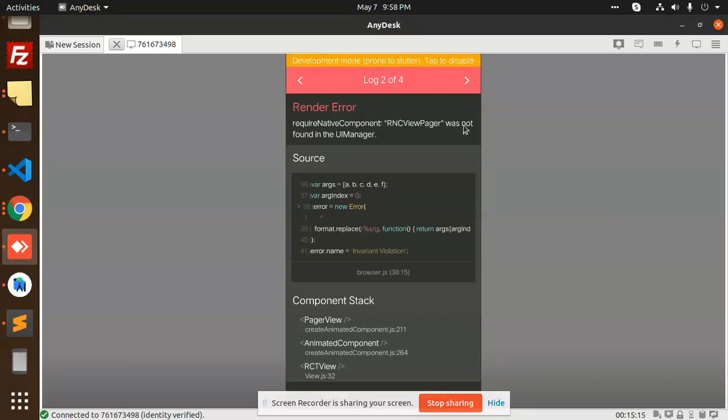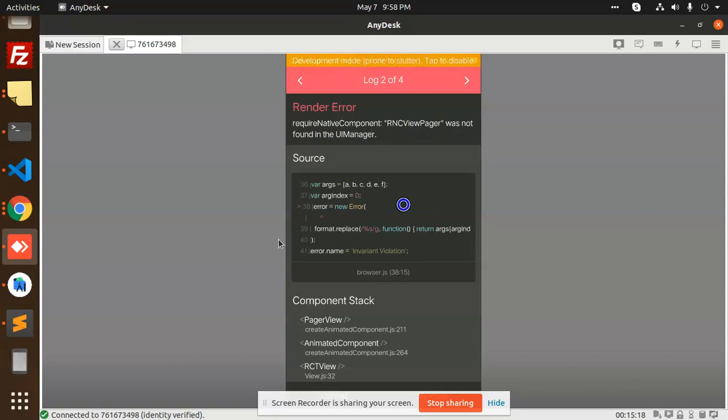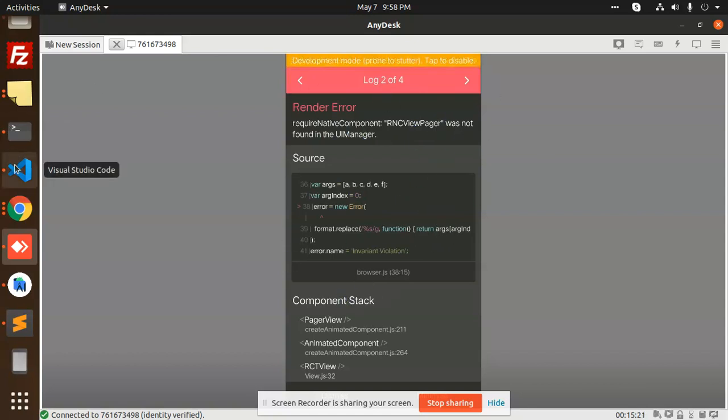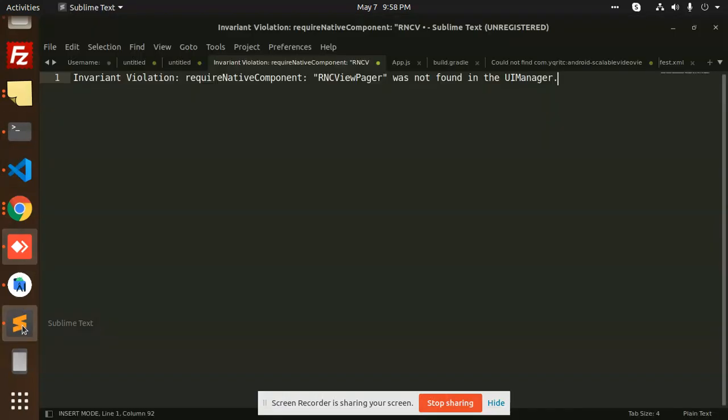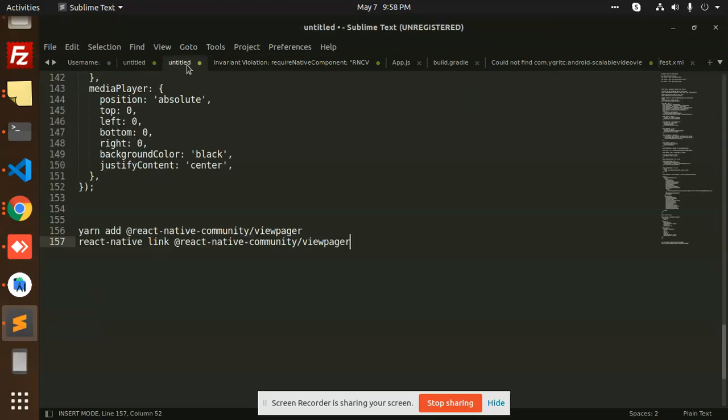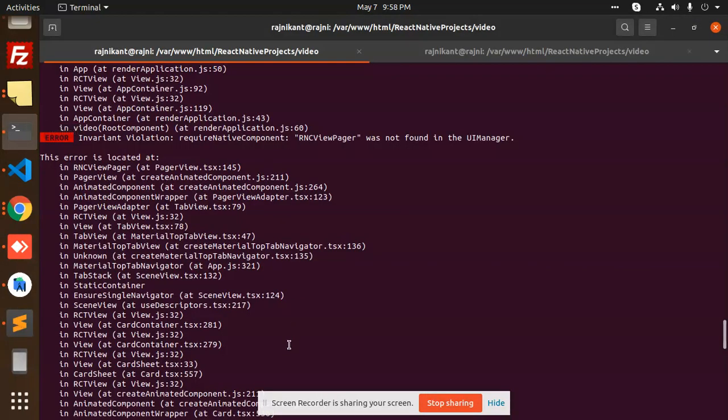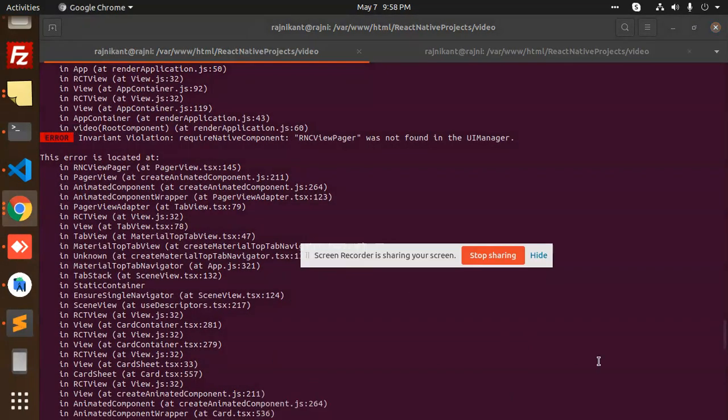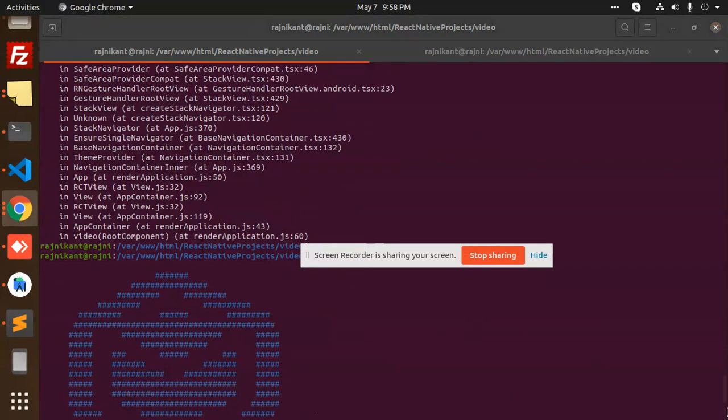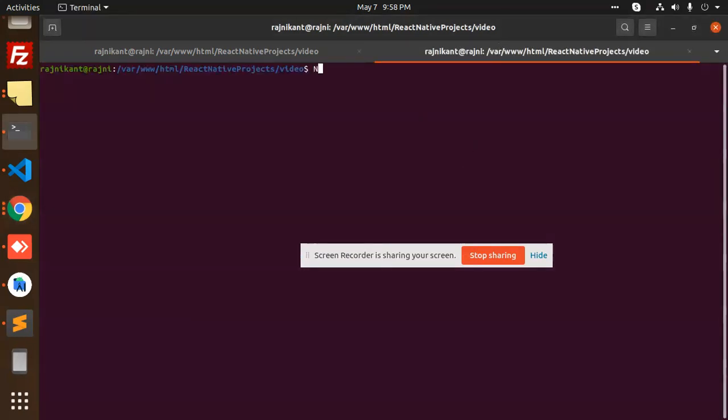So how are we going to solve it? First of all, let's install ViewPager. Let's check. So let's install here: npm install.